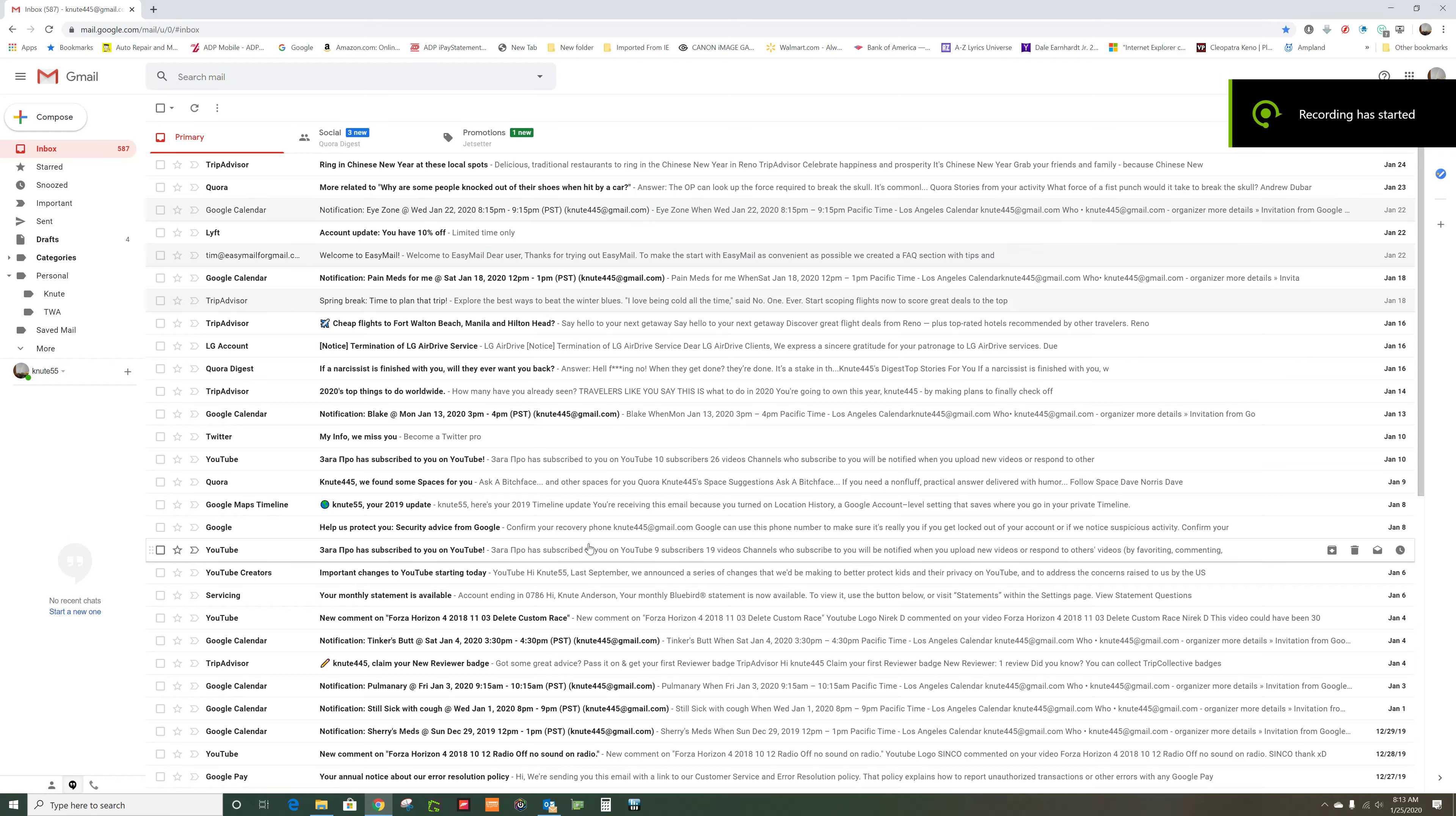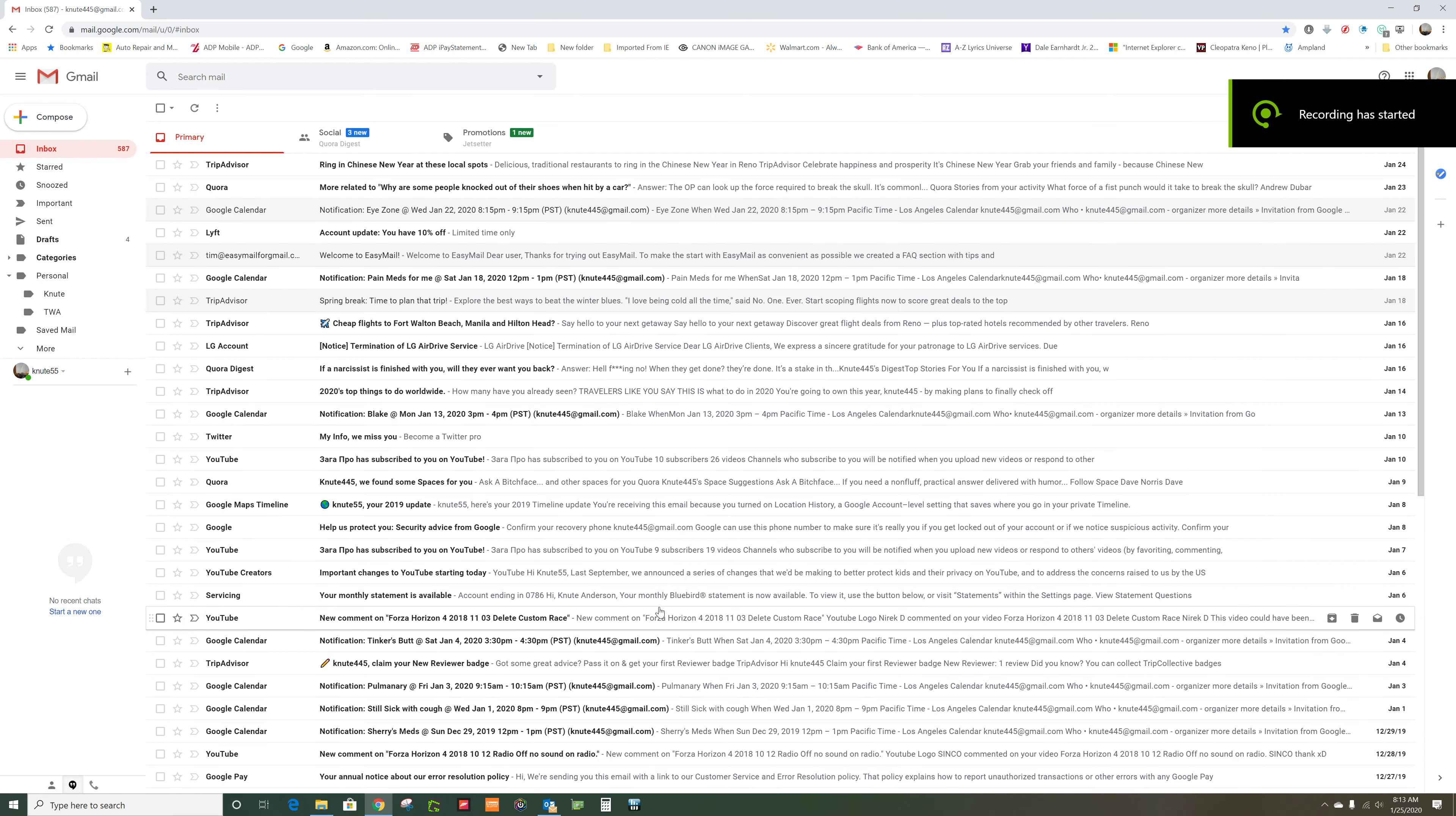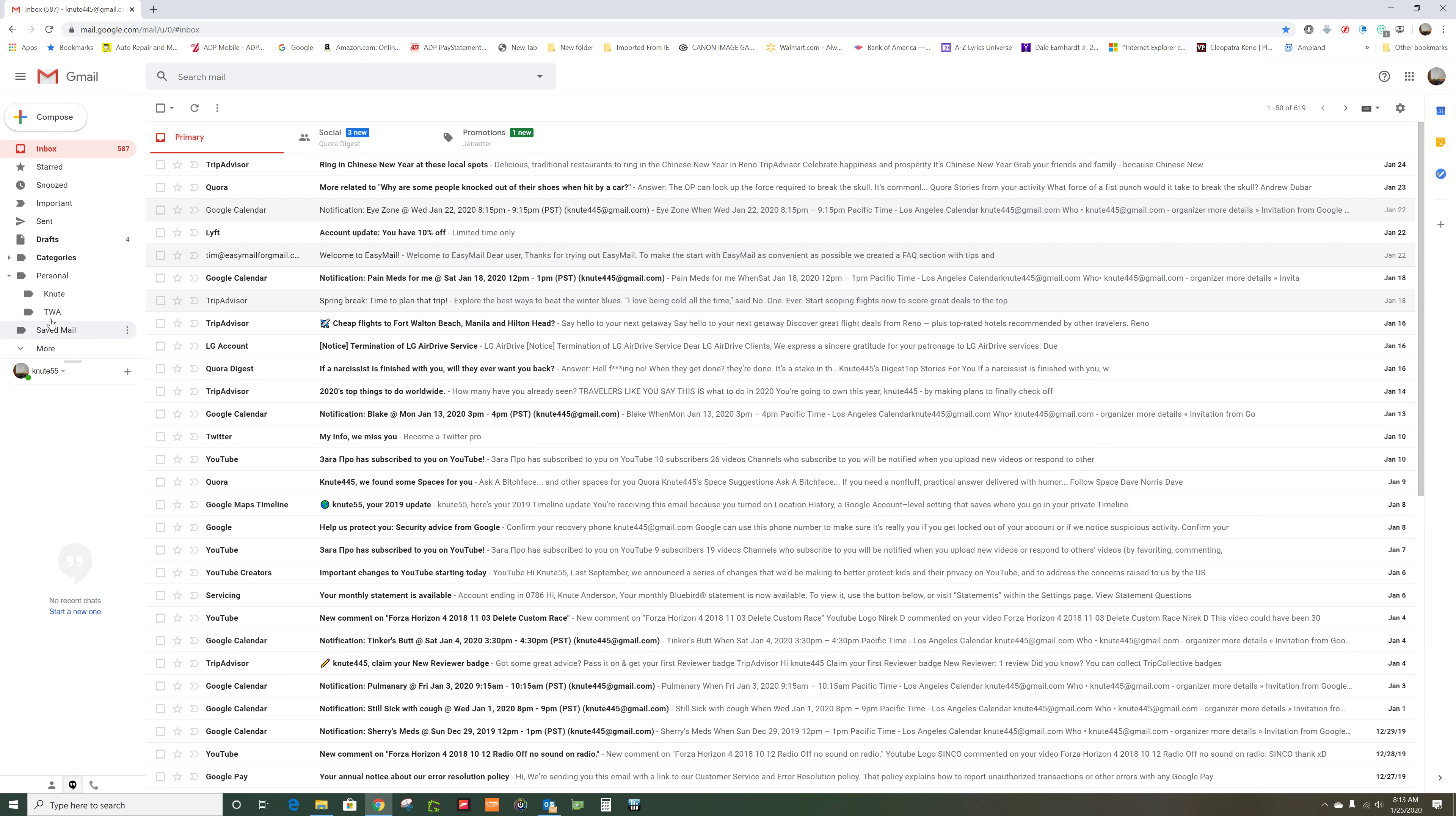All right, here we are inside the email and I'm going to show you how to move stuff into folders or these labels.